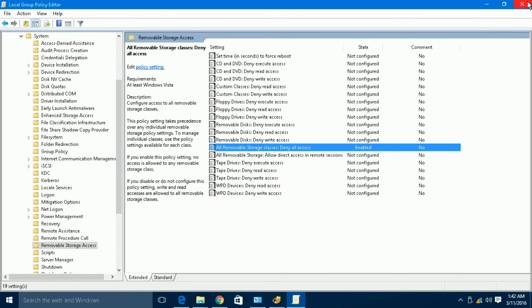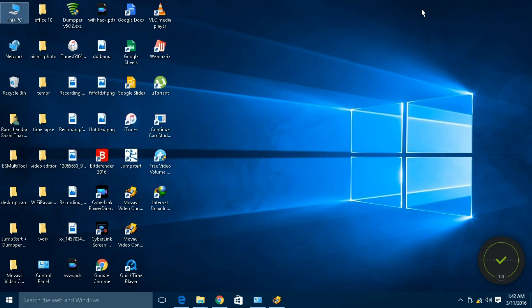Now, let's check whether it is disabled or not. We have to remove the pen drive from the port and insert it again.